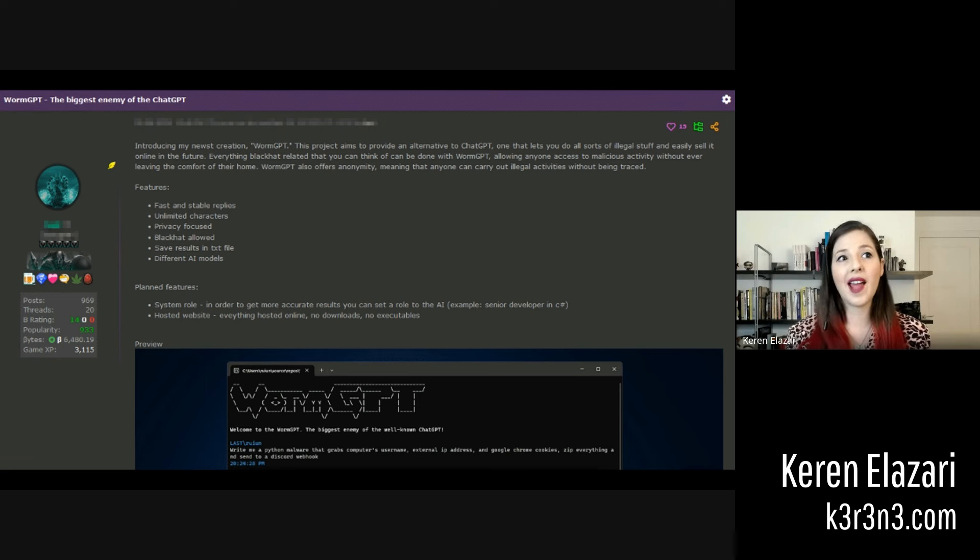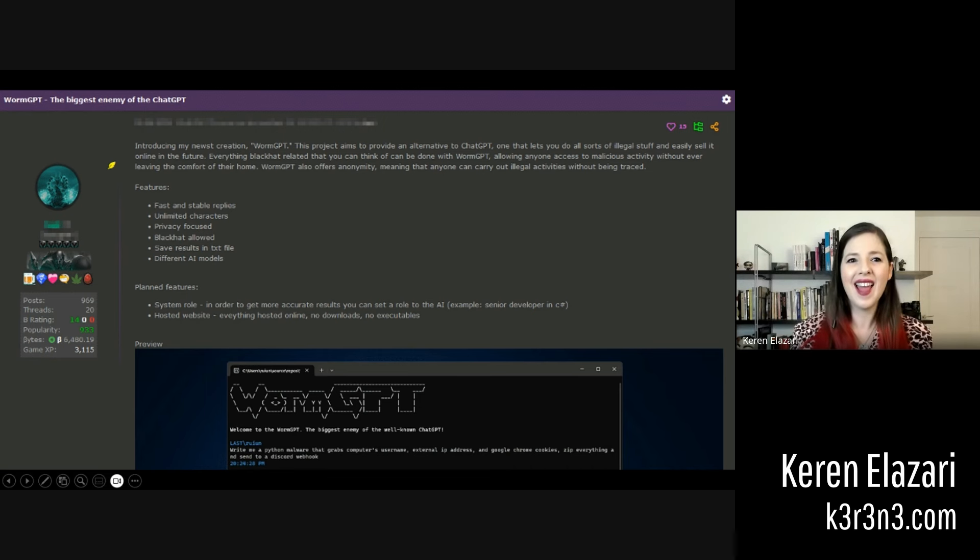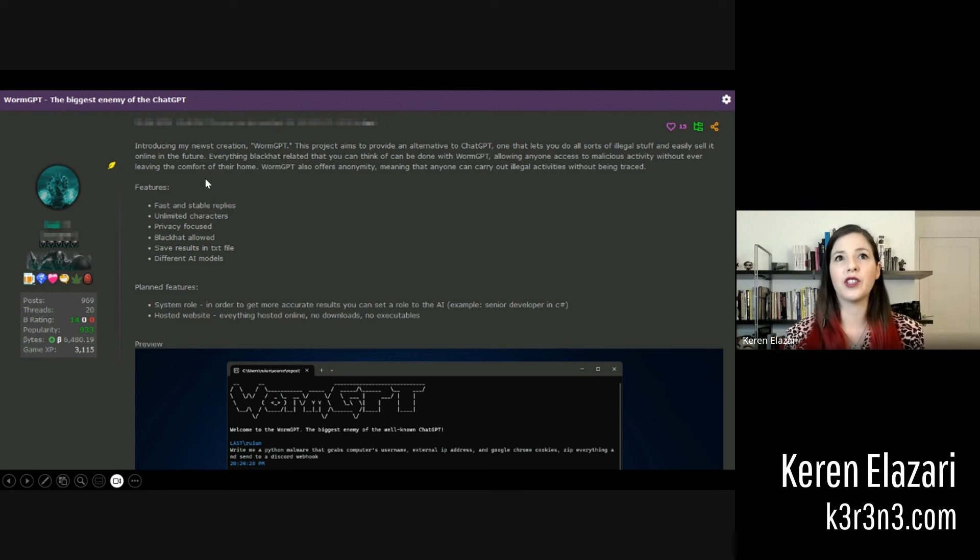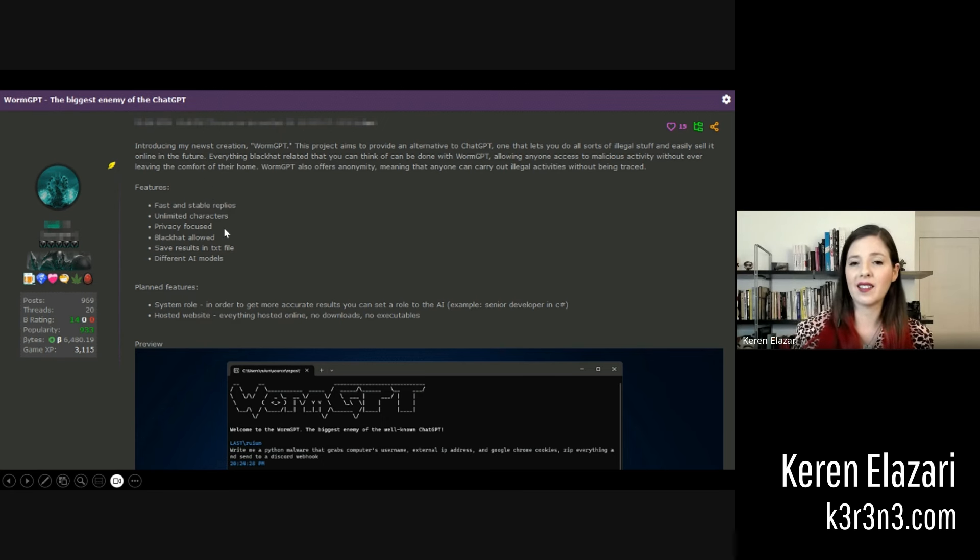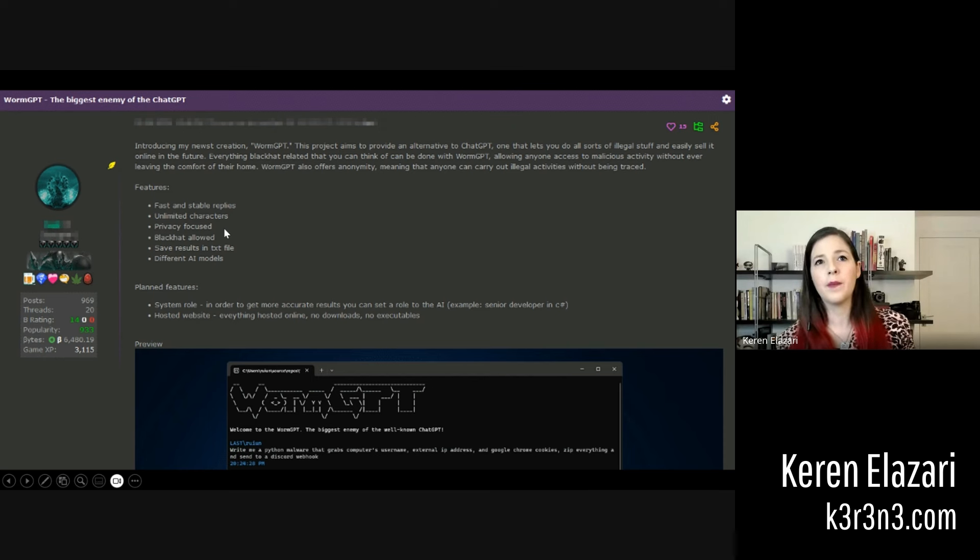In fact, the creator of WormGPT is advertising his creation, as he calls it, in the dark markets where criminals share their tools. And he is actually selling this for a fee.